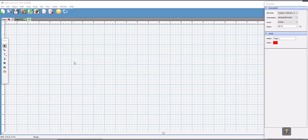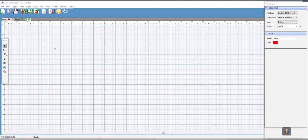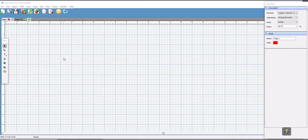The program I'm using today is Sure Cuts A Lot. I have version 3 which is an older version. The current version that's out today is version 4. The option I'll be using today is available in both version 3 and 4 so the steps should be pretty much the same.